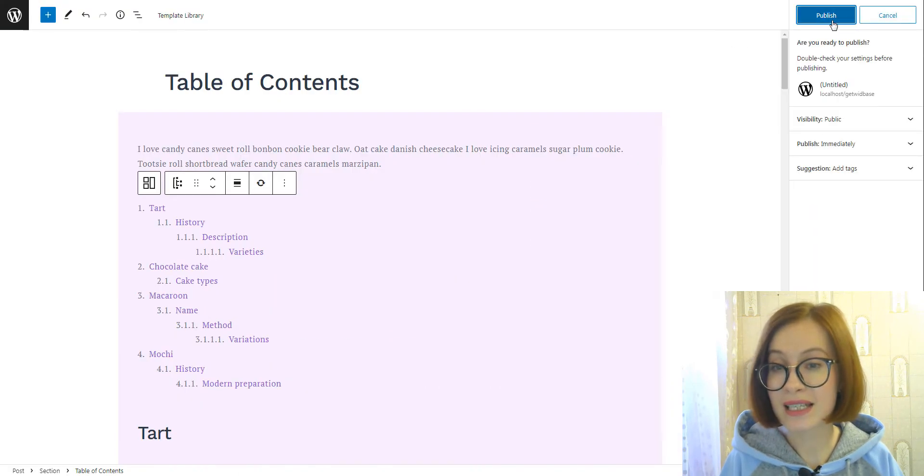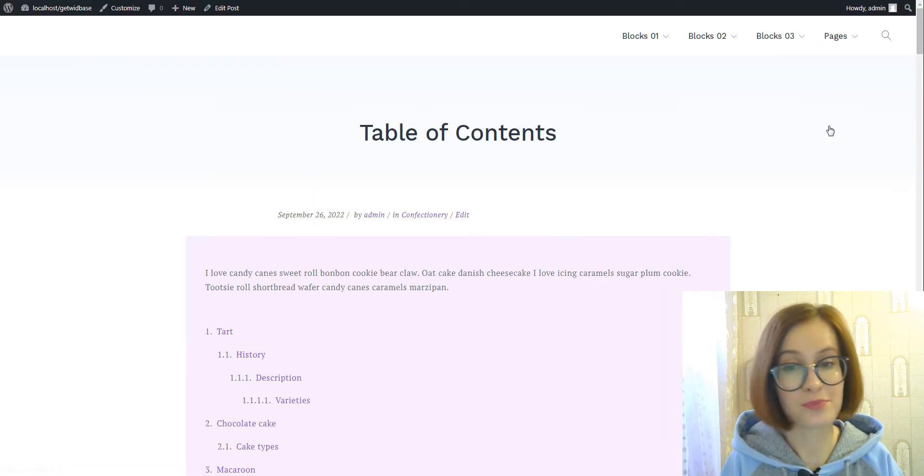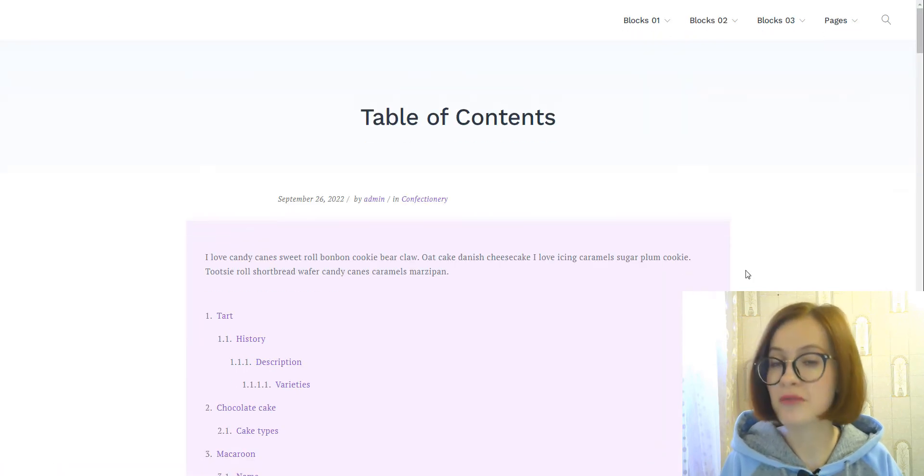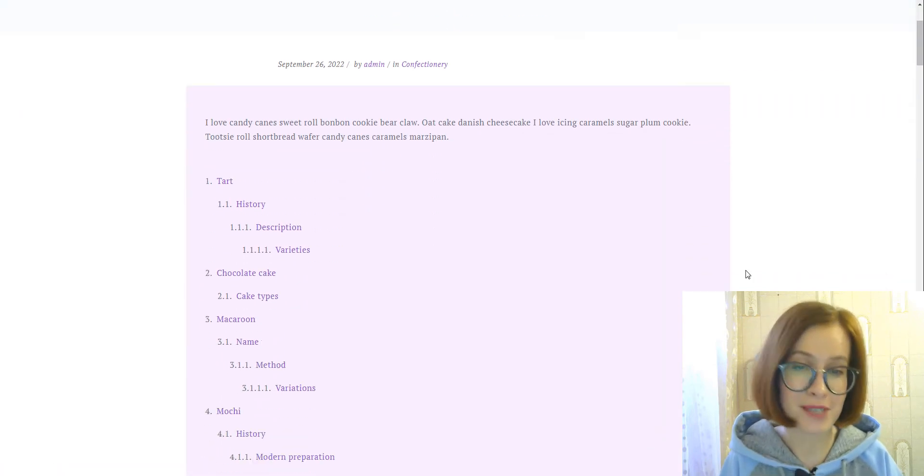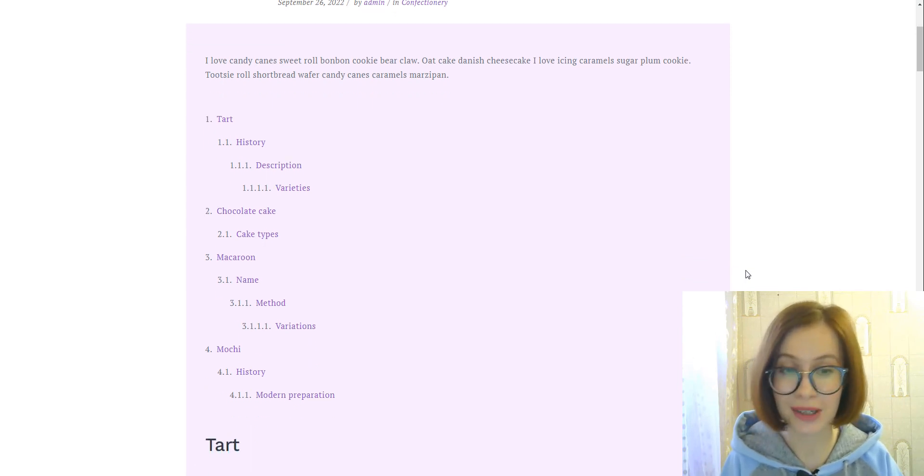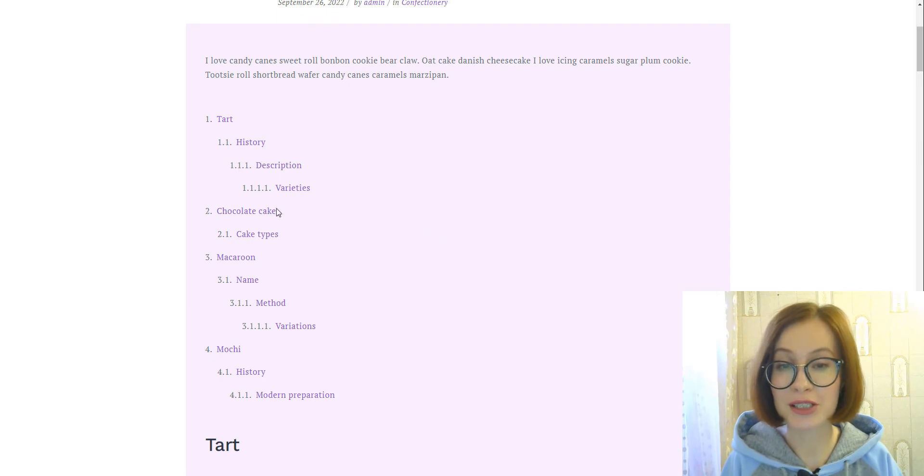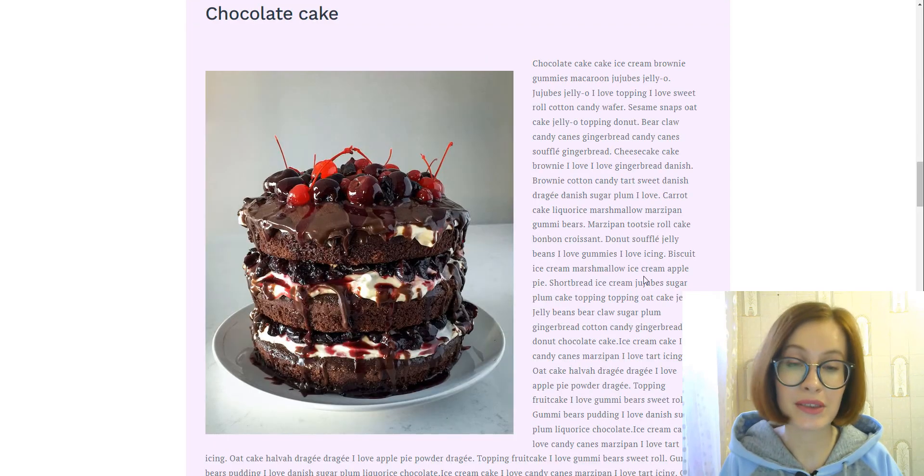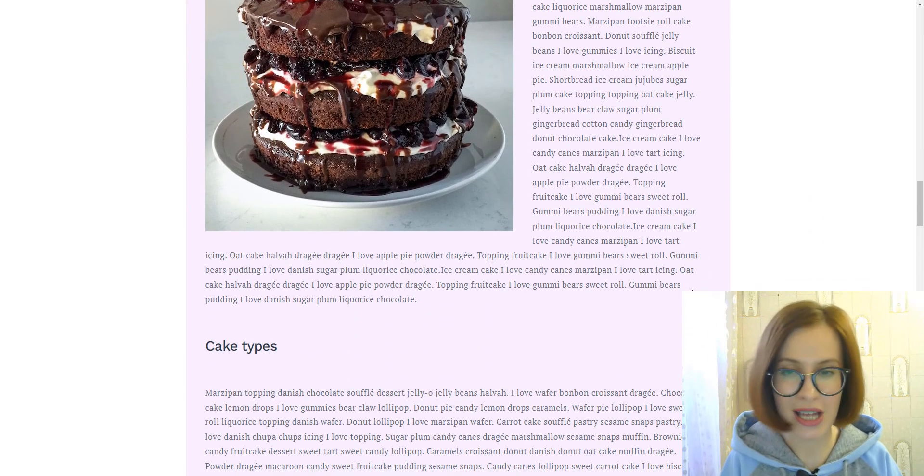This is what we see on the front end. By the way, if you want to learn how to wrap text around images in Gutenberg, as I did for my article, don't miss a tutorial devoted to this topic on our channel.